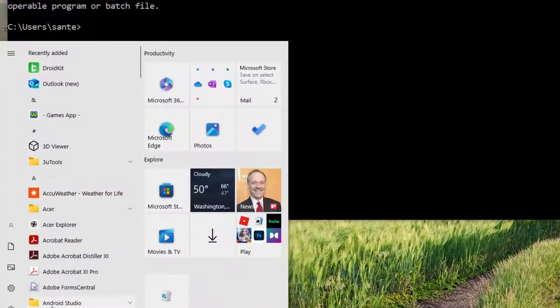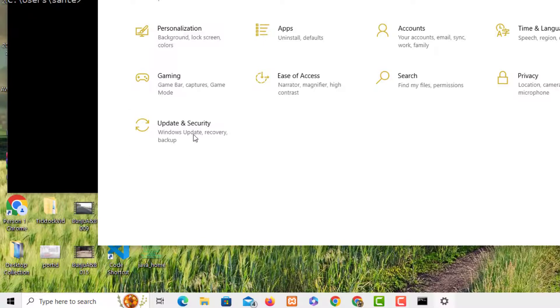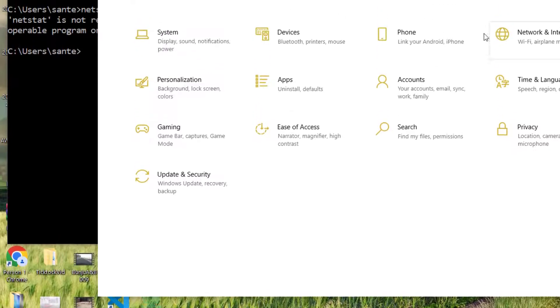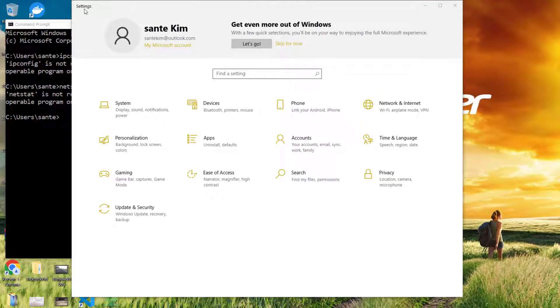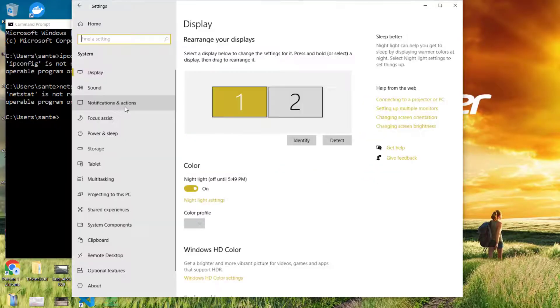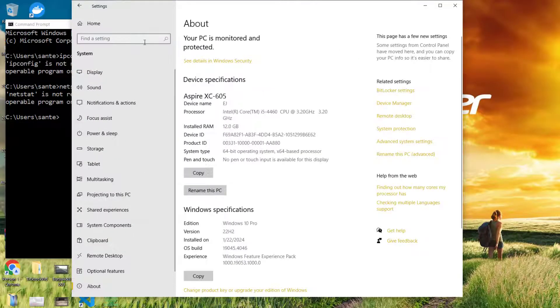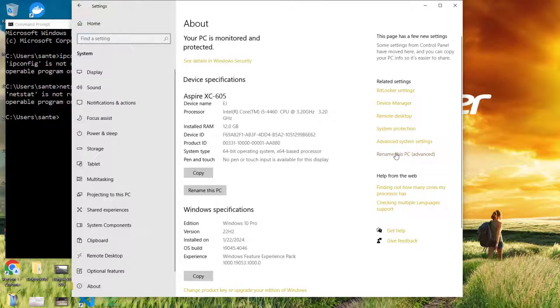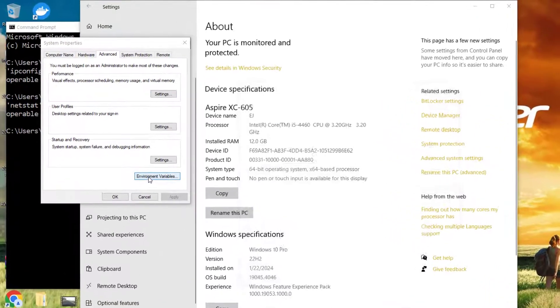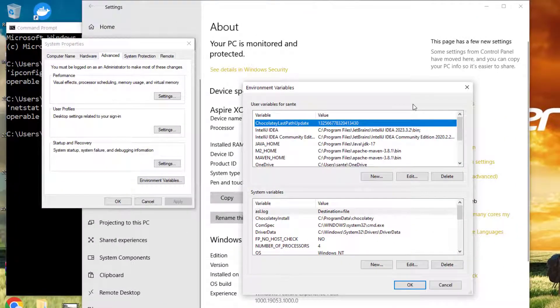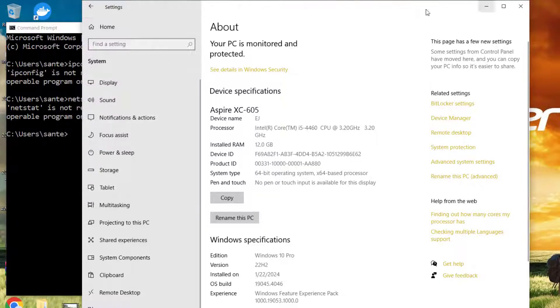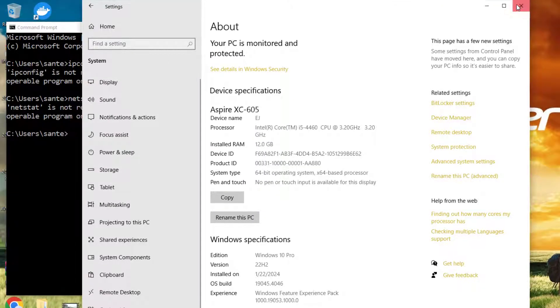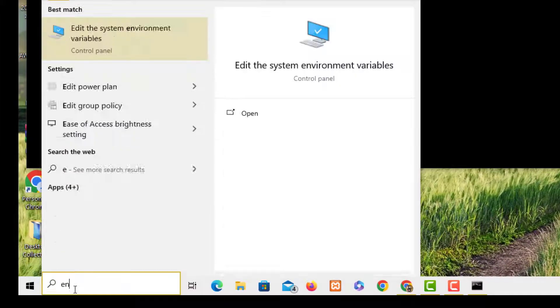You go to System, and when you're in System, you click on About, and then about this system, you go to Advanced System Settings, and then you're here at Environment Variables. Or the easiest way is just by typing 'environment,' so you can edit environment variables.